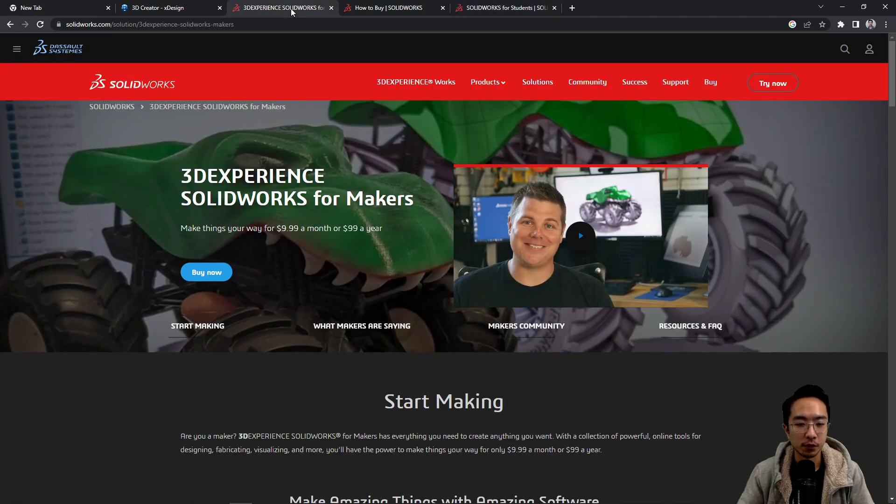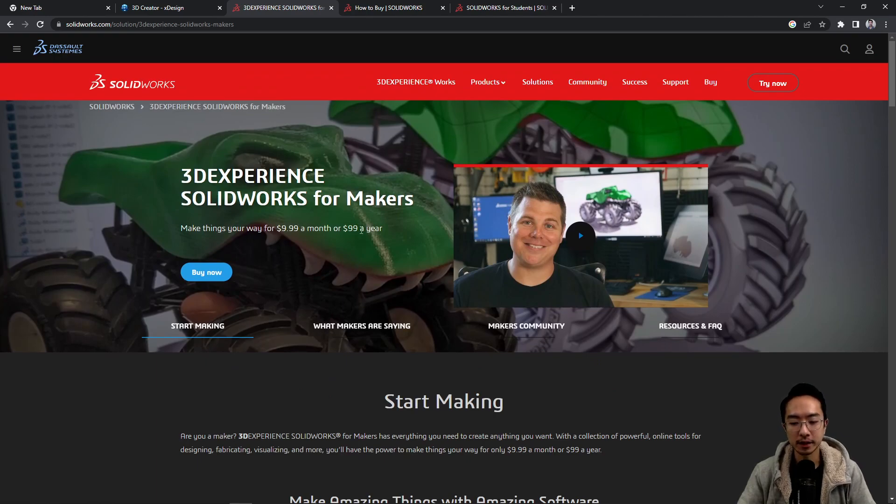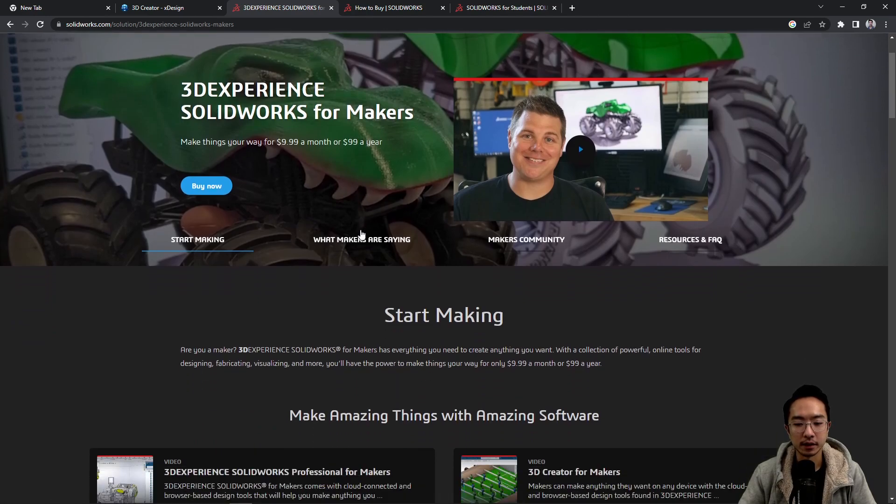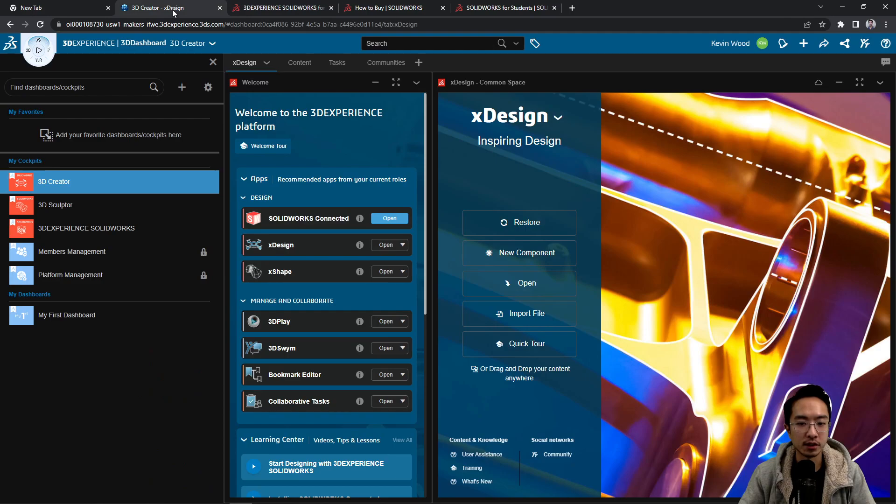For the makers you have here, you can start at $9.99 a month or $99 a year. And what this will do is it will also install SOLIDWORKS on your computer, but then when you launch it, if you go through the installation process...